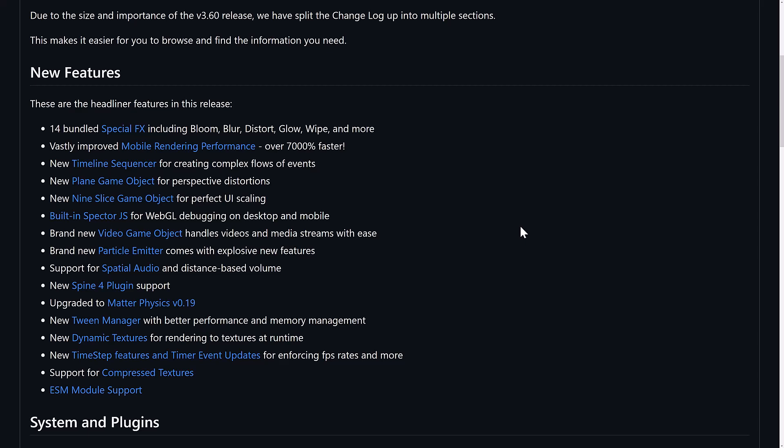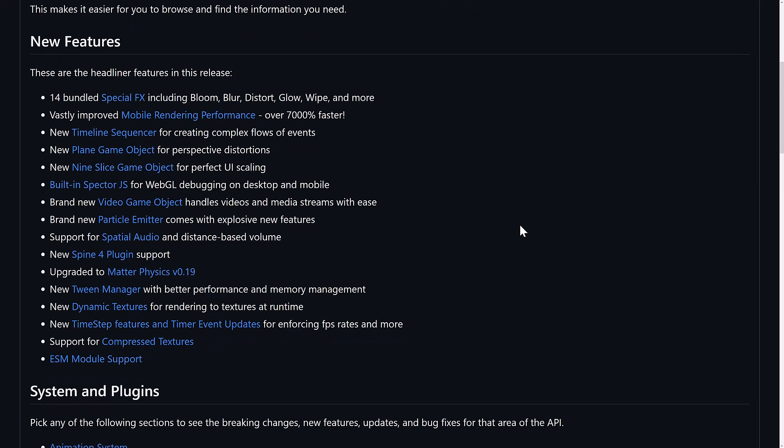We've got the plane game object, which for perspective distortions, we've got a new Nine Slice game object. Nine Slice is a way of describing an object, like a button or something on screen, by describing the nine major coordinates of it. This allows you to scale it out infinitely in many different directions. It makes it so you can have sprite-based but scalable UIs. That's what Nine Slices are generally for. Built in Spectre.js, that's part of the Babylon.js project. It's for doing debugging of WebGL on the desktop and on mobile devices. We have the kind of confusingly named video game object. So you've got to put a space in there. So video game object. So it is for handling videos and media streams. It's got literally nothing to do with video games other than, of course, if you put a video inside of your video game.